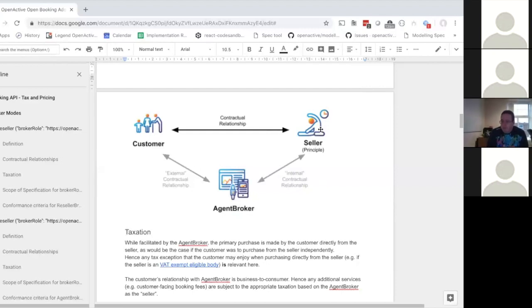There's also another relationship between the agent broker and the customer where the agent might charge a £1 booking fee separately. On the customer's bank statement there could be two transactions. Both of these are not included in this scope, primarily because there are many different ways those transactions can occur and be reconciled, and they don't actually make any difference to the main transaction we need to reconcile into the booking system.